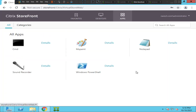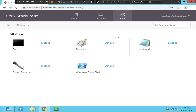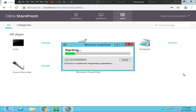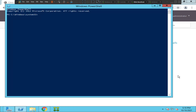Now I can see Windows PowerShell in the application list. Let's try to launch the application. I'll click 'Open Citrix Receiver Launcher' and see how it goes — the application is now launching successfully.